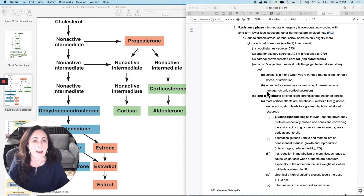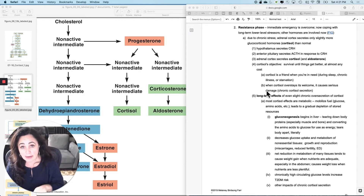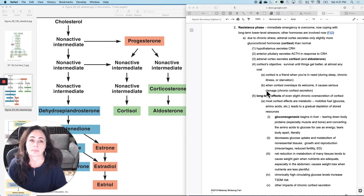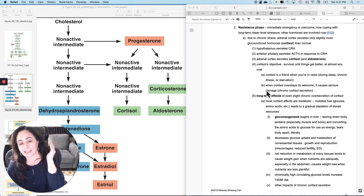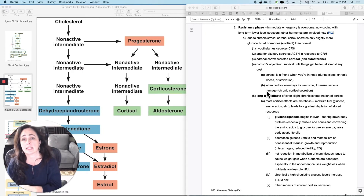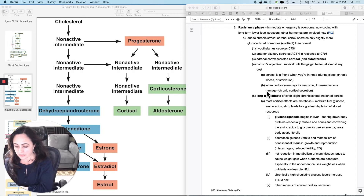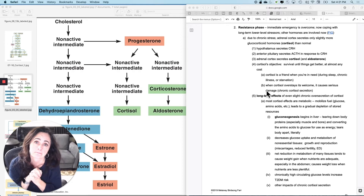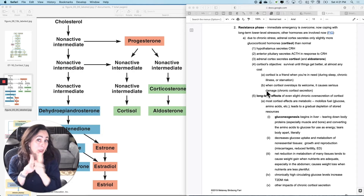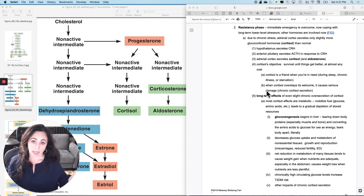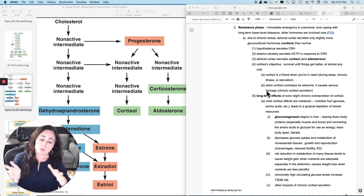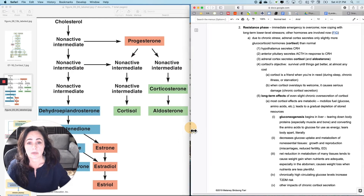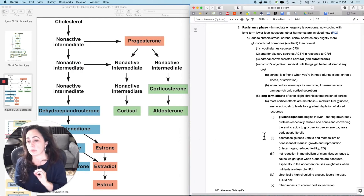We are still talking about the general adaptation syndrome, which is the endocrine stress response. What we talked about last time was the alarm phase, related to the sympathetic nervous system causing release of hormones from the adrenal medulla — epinephrine and norepinephrine primarily. Now we are going to move into the resistance phase, where we primarily deal with hormones from the adrenal cortex.